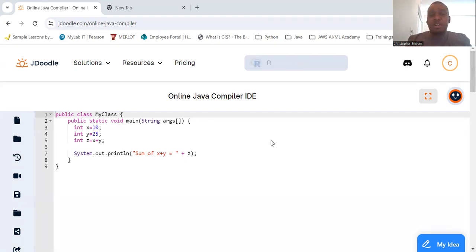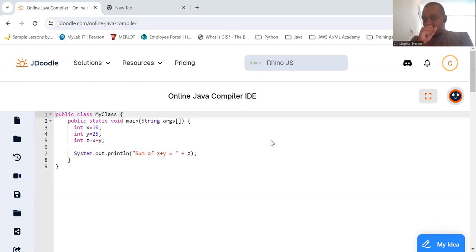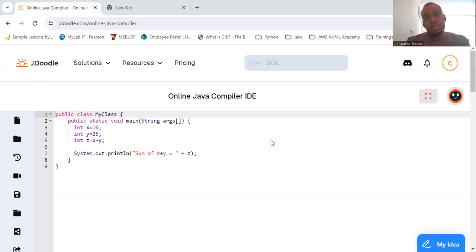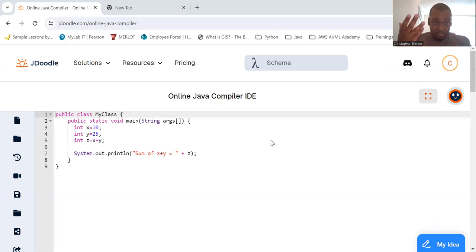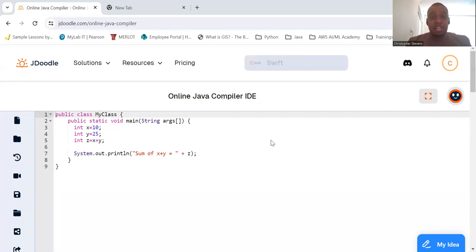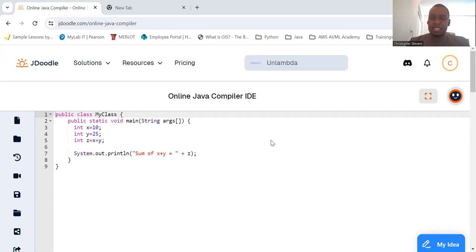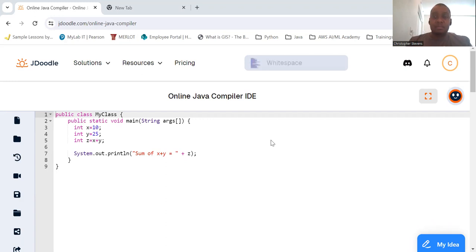Some key principles of object-oriented programming are: encapsulation, which is the bundling of data variables and methods that operate on the data into a single unit or class; inheritance, a way to form new classes using classes that have already been defined; polymorphism, the ability to present the same interface for different underlying types; and abstraction, which hides the complex implementation details, showing only the necessary features of the object. We'll look more at these much later.